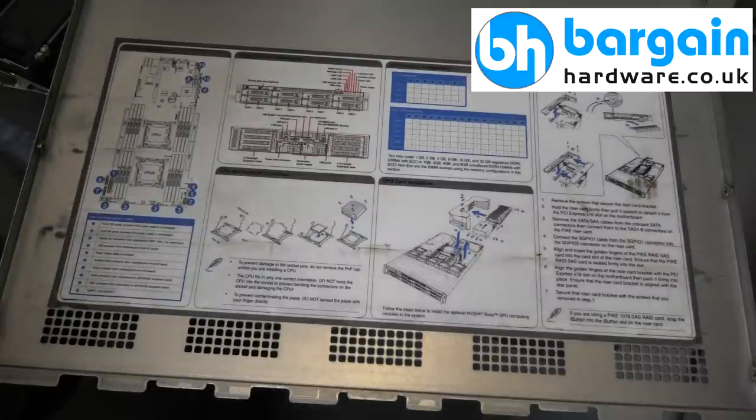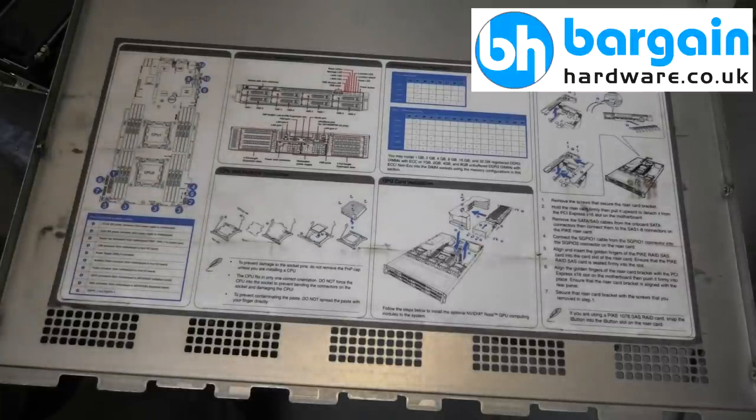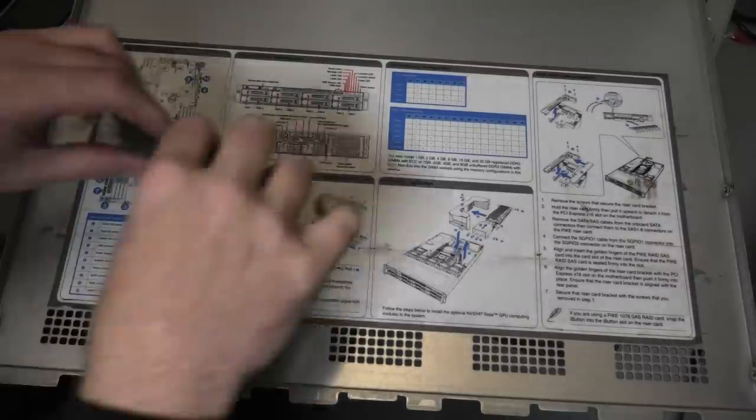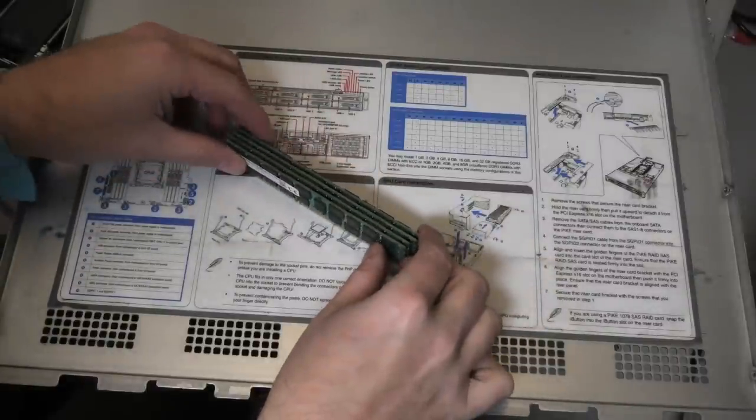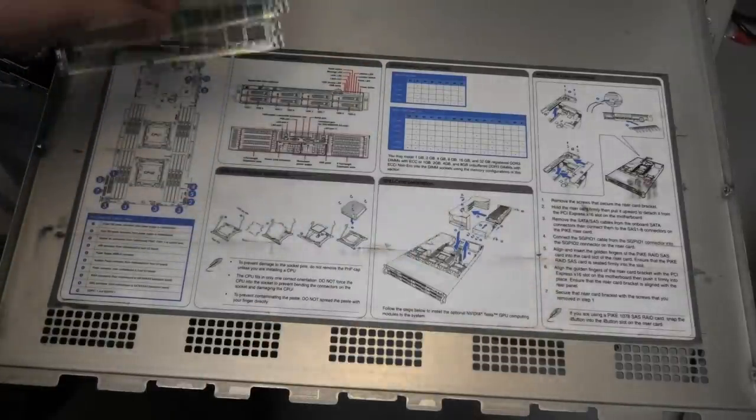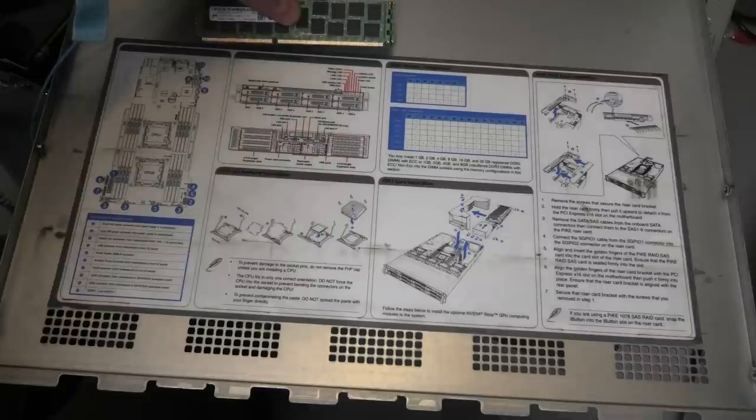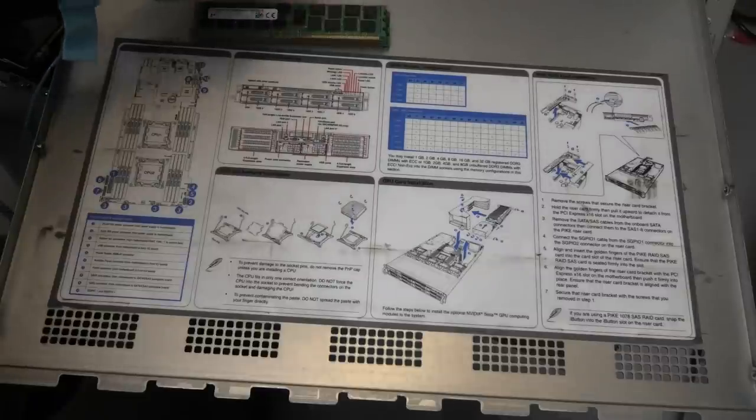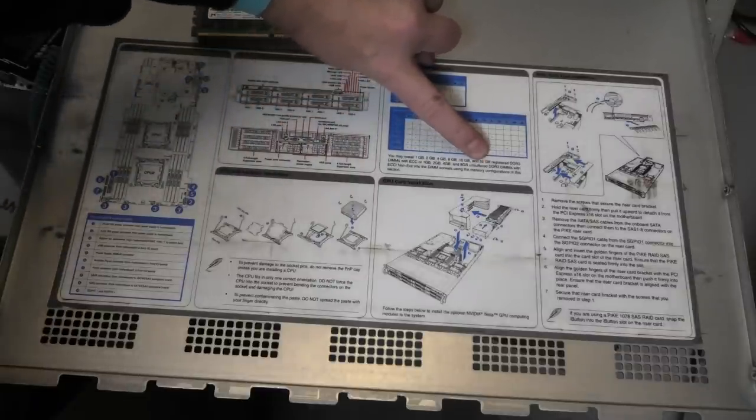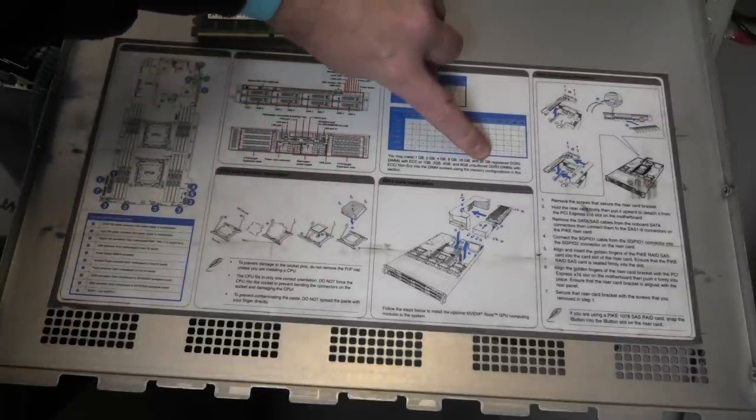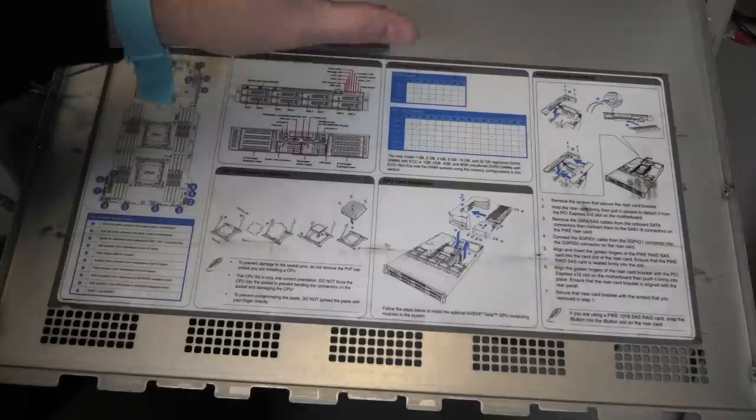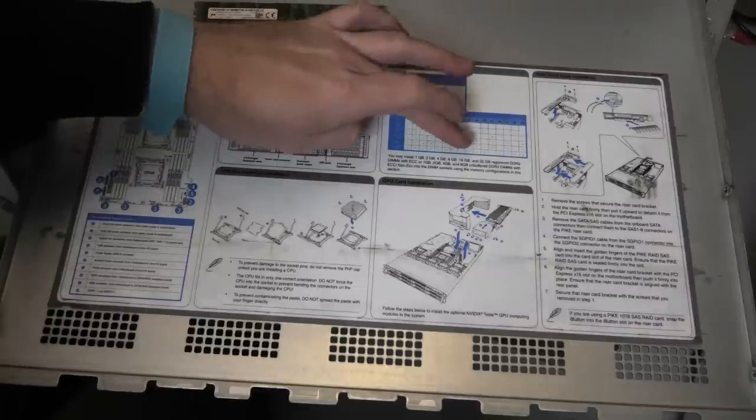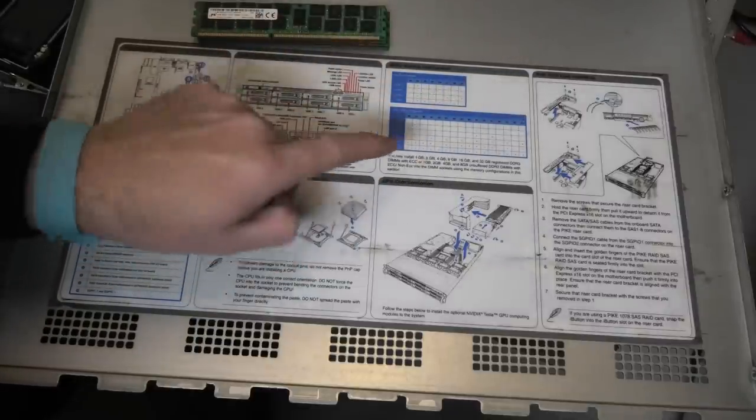So when Bargain Hardware sent me this server, they actually supplied some RAM with it that we took out as we did a video upgrading it to the maximum amount of RAM that I had available. And I see that it does only go up to 32 gigabyte blocks. So the maximum amount of RAM that is possible to put in the server, we had that in there.